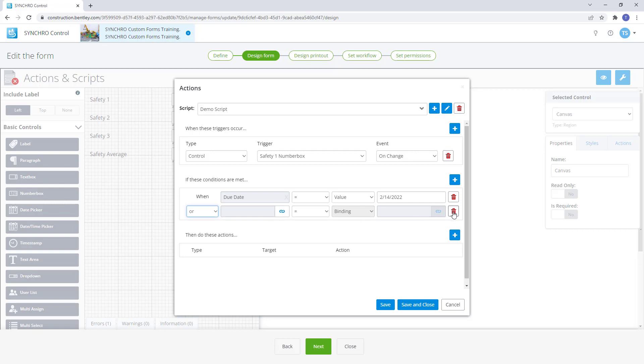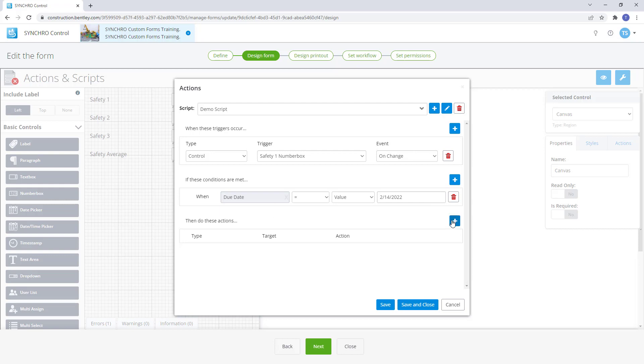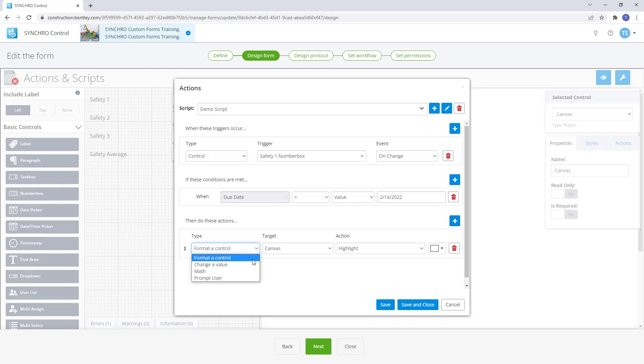The action type determines what sort of action is required. Format a control will change the control format such as color, enable, disable, hide, or show the control as well.